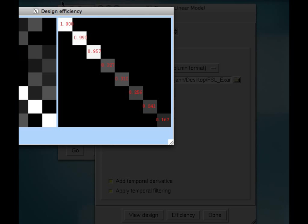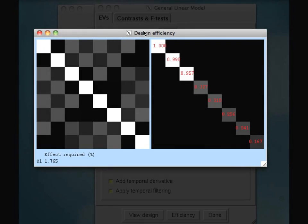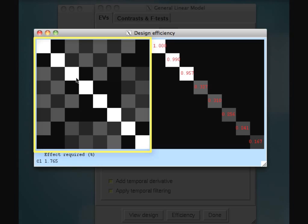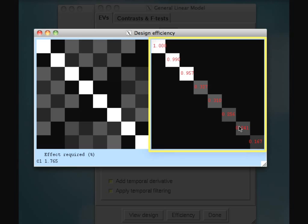Lastly, you can click on this efficiency tab over here, and this first square over here. This represents any correlation between your different regressors. Notice that these diagonals, they should all be white because these represent each of the conditions correlated with itself, which will be one. So notice that this first one, the first regressor I put in was tap left, and then its temporal derivative, tap right, temporal derivative, and so on. Now, if any of these off-diagonal boxes are very bright or white, we would have a problem because two of our regressors would be very highly correlated. Now, this isn't too bad, so it looks okay.